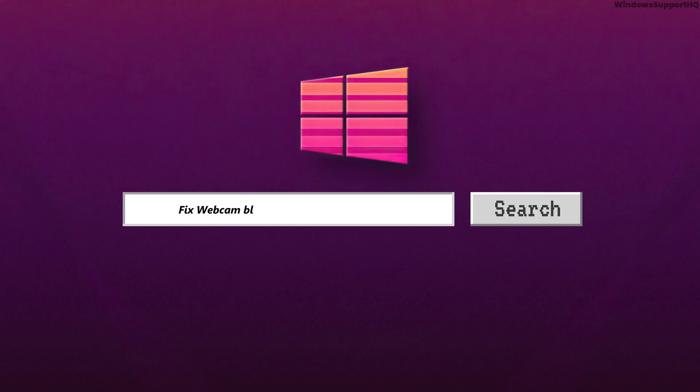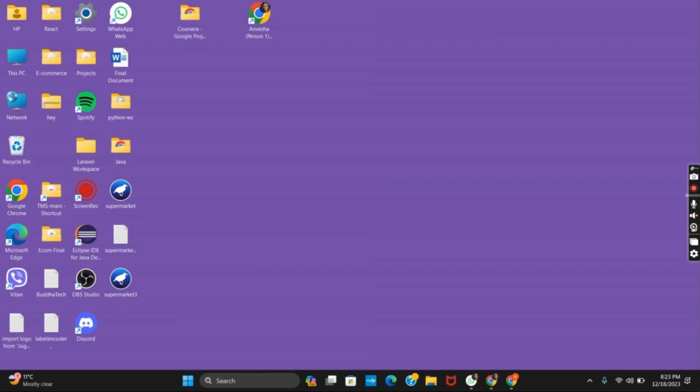How to fix the webcam black screen on Windows 10 or Windows 11. Hello everyone and let's get started.